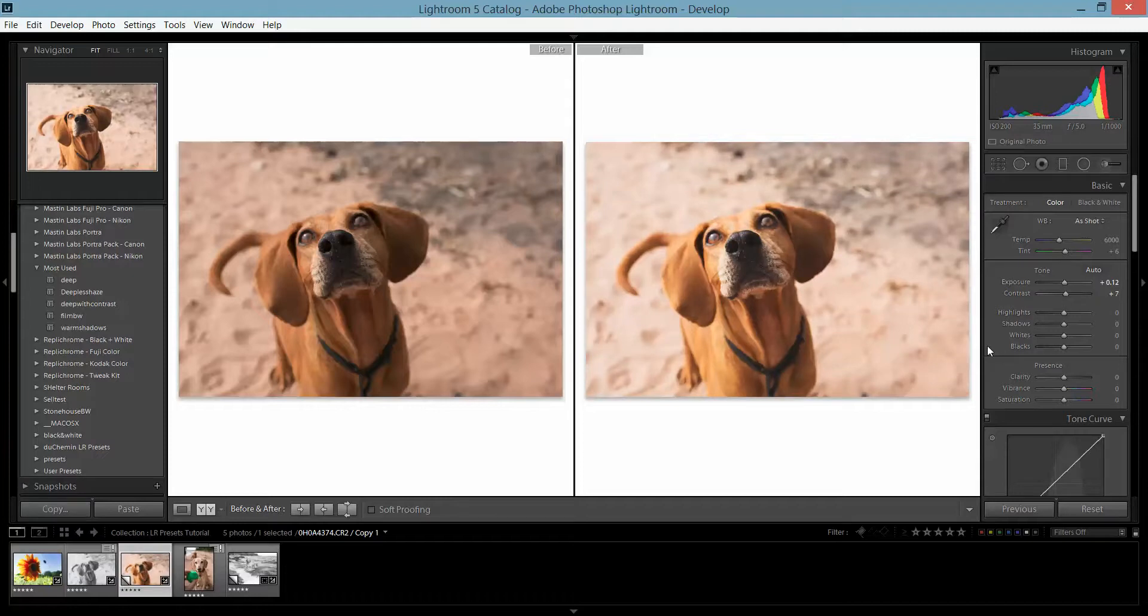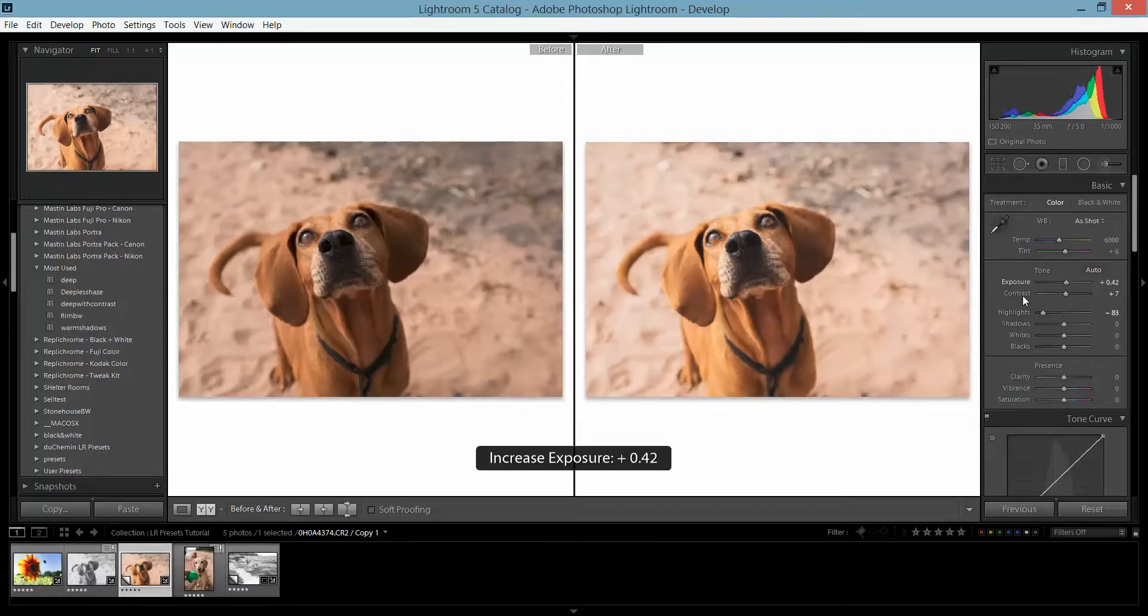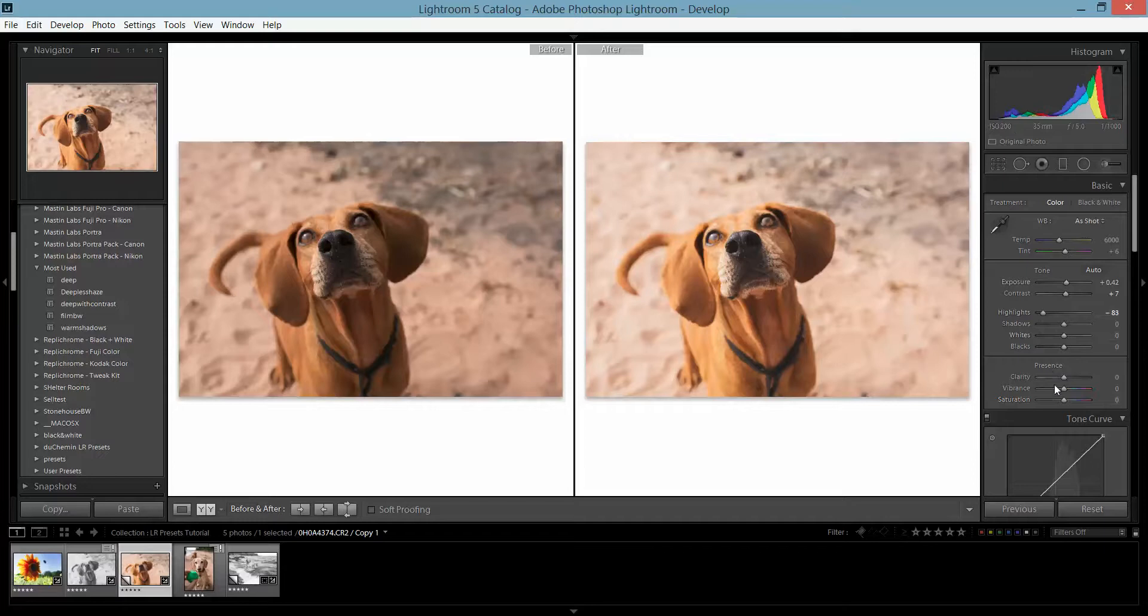None of these presets are set in stone. They're whatever you want them to be, just like any presets. You can bring down the highlights, bring up the exposure, play around with this as much as you want and get different looks.